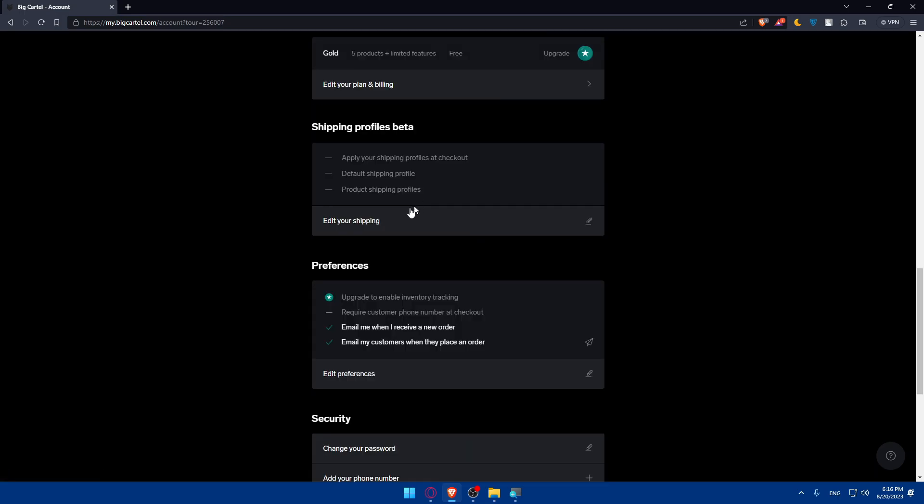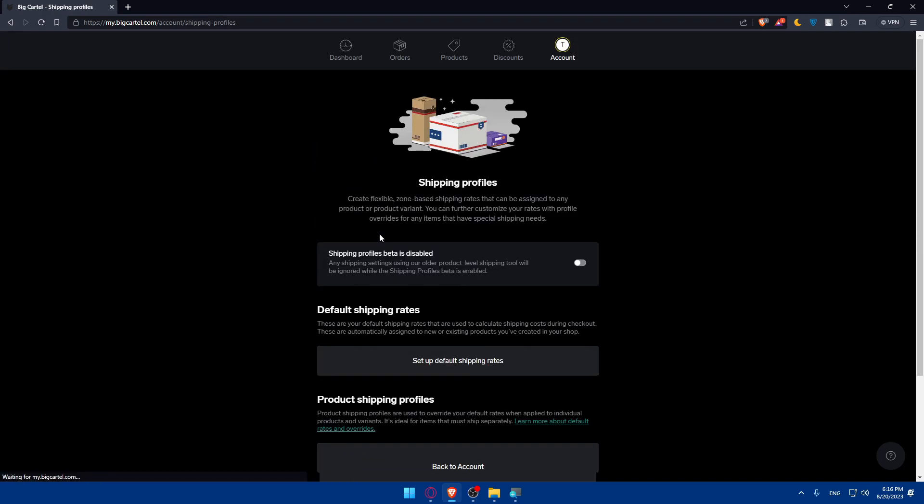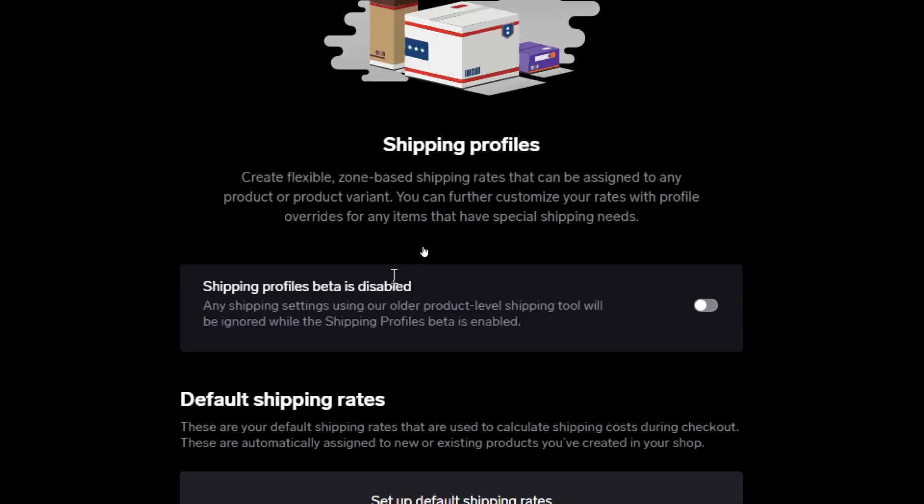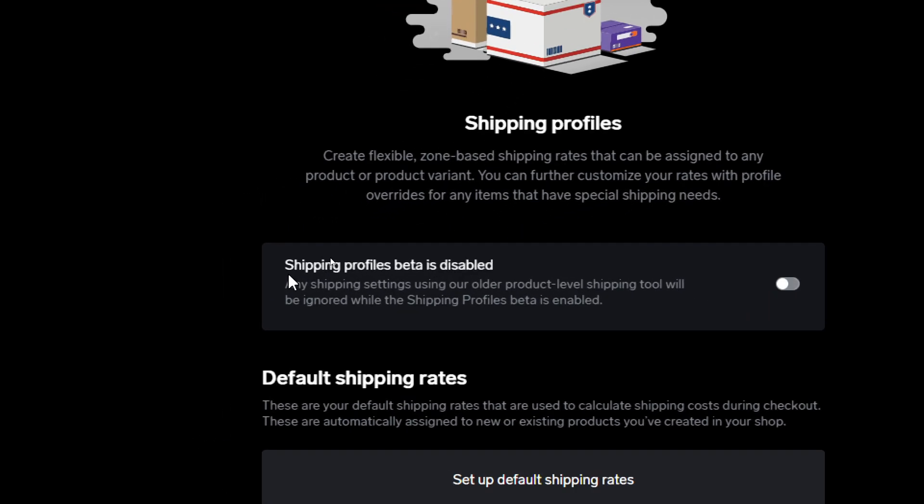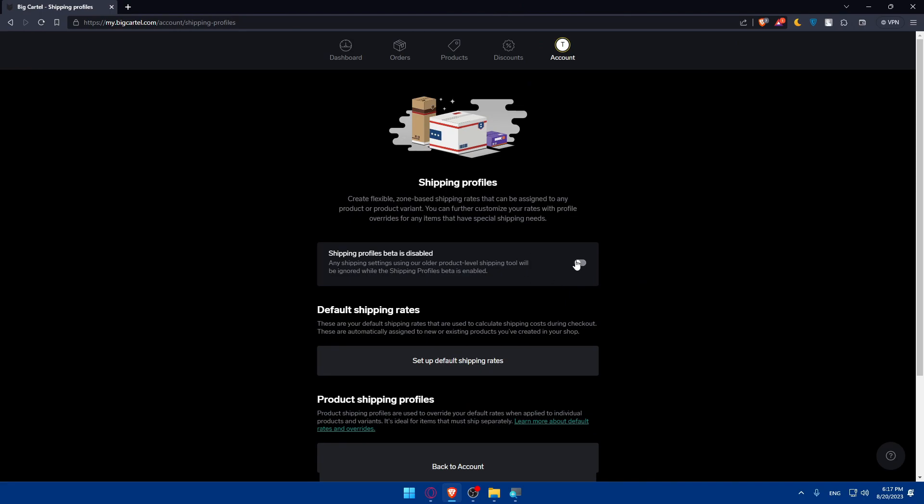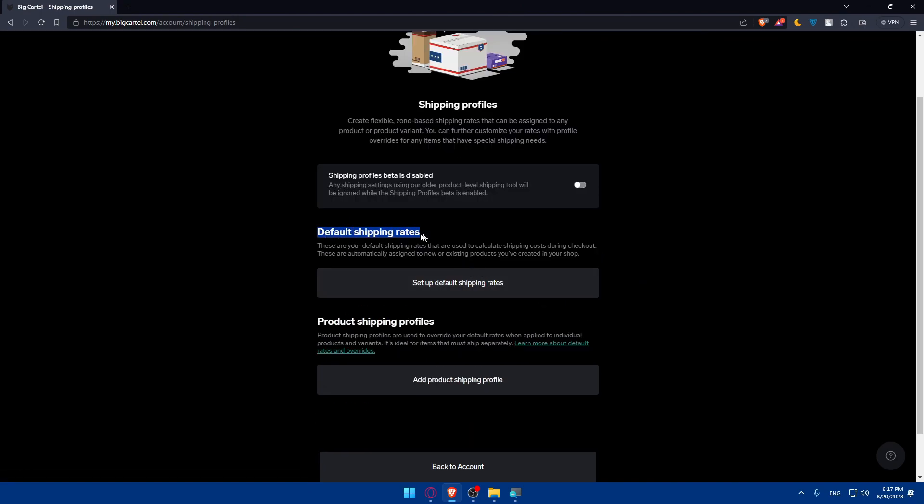What we'll have to do is simply go to shipping products or shipping profiles beta and click on edit your shipping. So you can use shipping profiles - create flexible zone-based shipping rates that can be assigned to any product or product variant. You can further customize your rates with product overrides for any item that has special shipping needs. And of course as you can see here, shipping profile beta is disabled, so any shipping settings using our older product level shipping tool will be ignored while the shipping profile beta is enabled. So if you want to enable, let's go and do that.